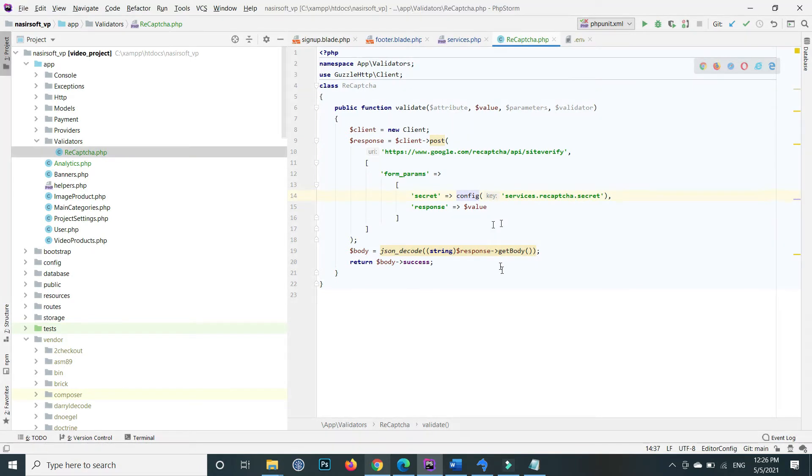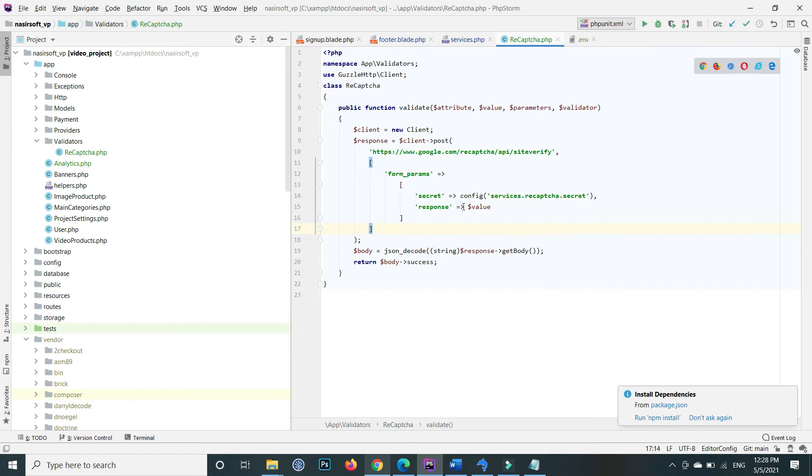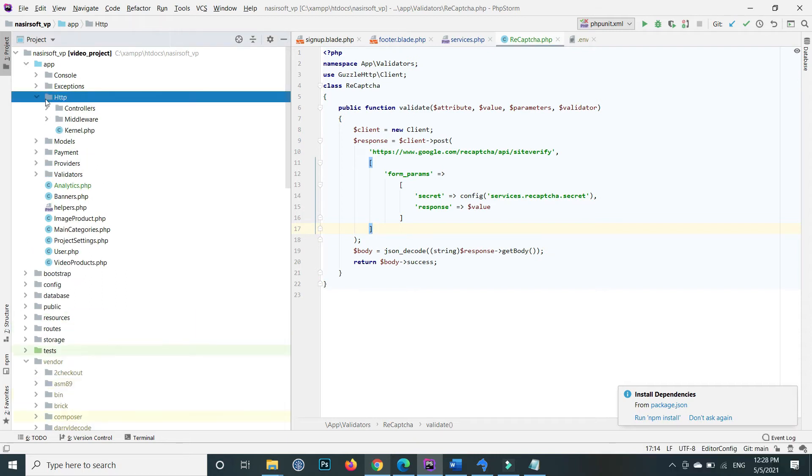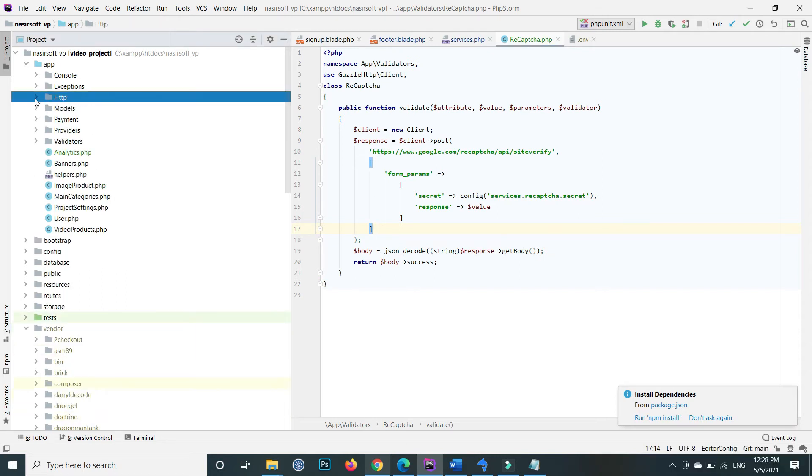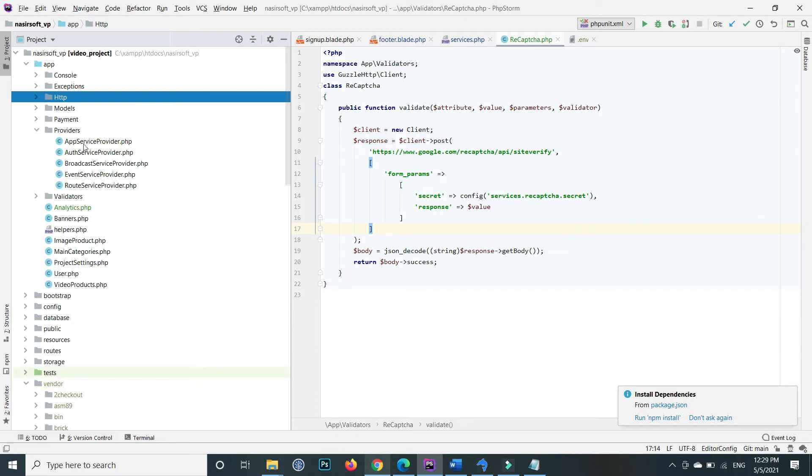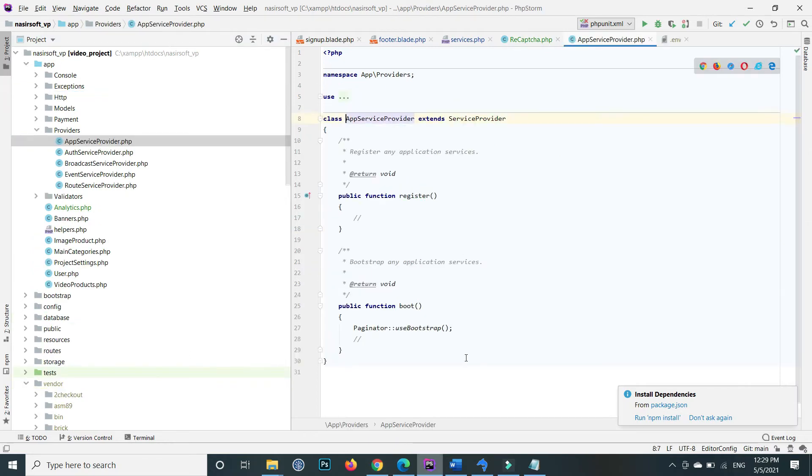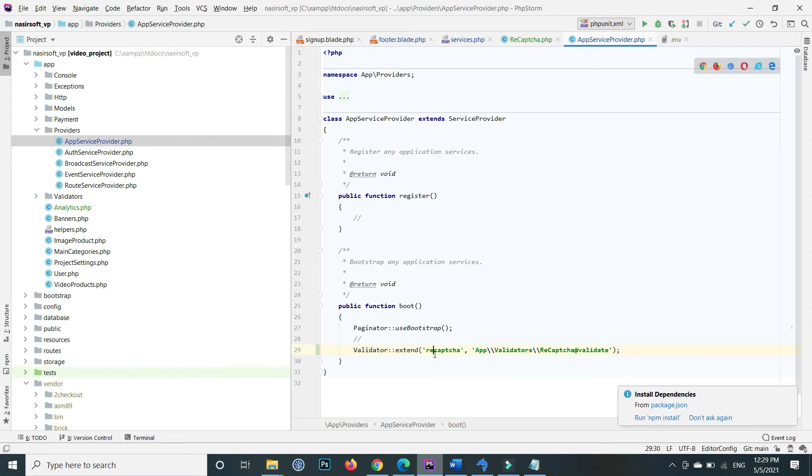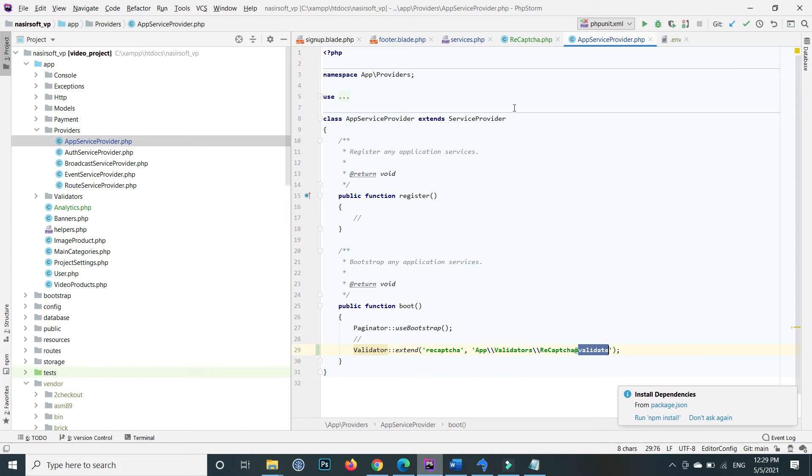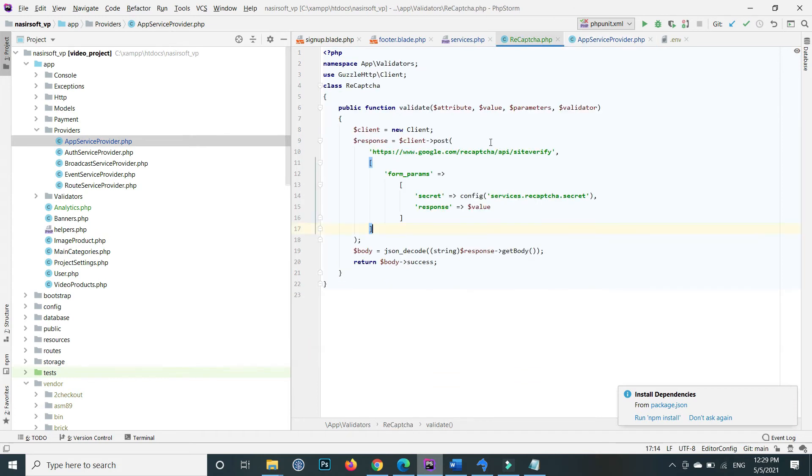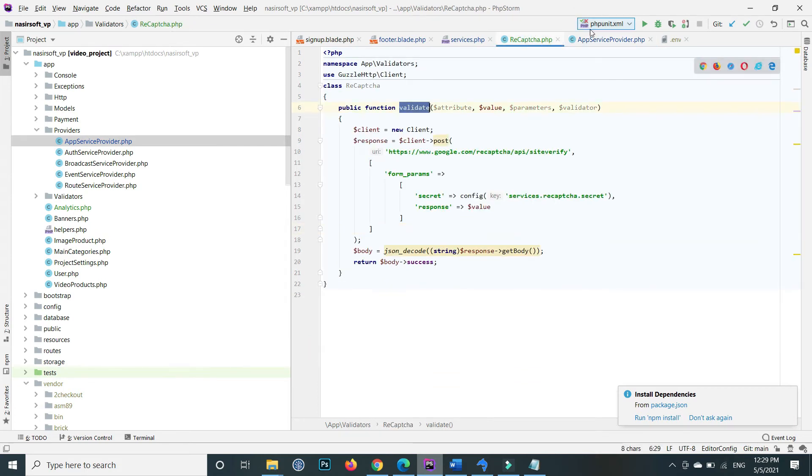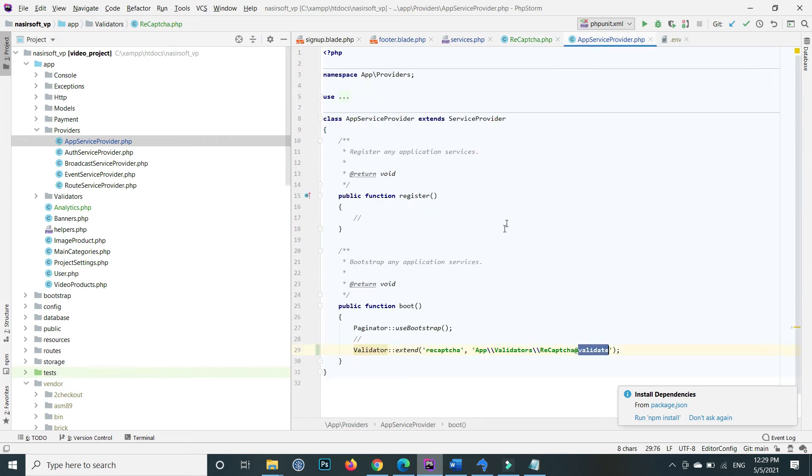Go to app/Providers/AppServiceProvider.php. Double-click on it. Inside the boot method, paste this line: Validator::extend('recaptcha', 'App\Validators\recaptcha@validate'). Save the file.